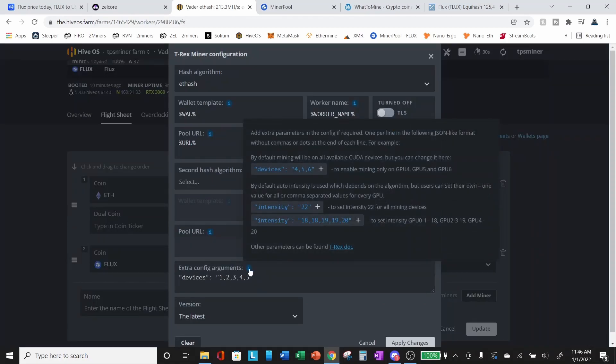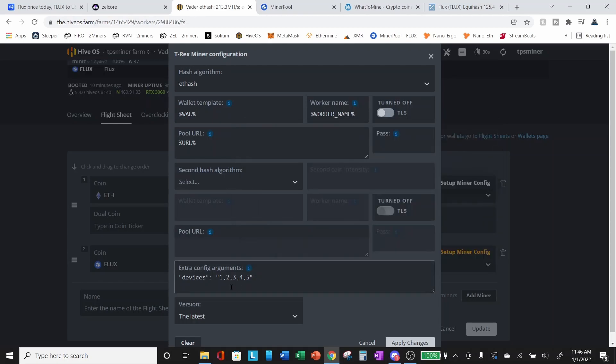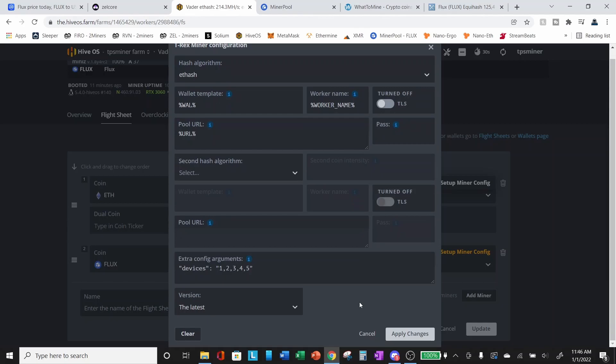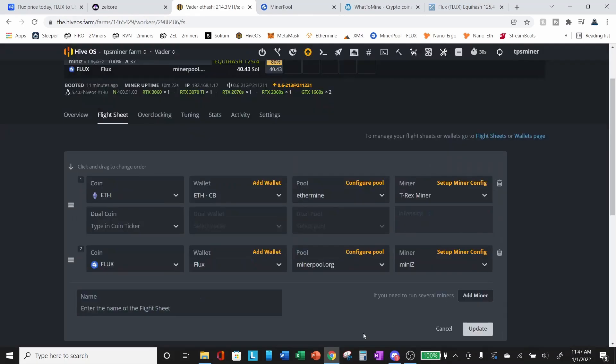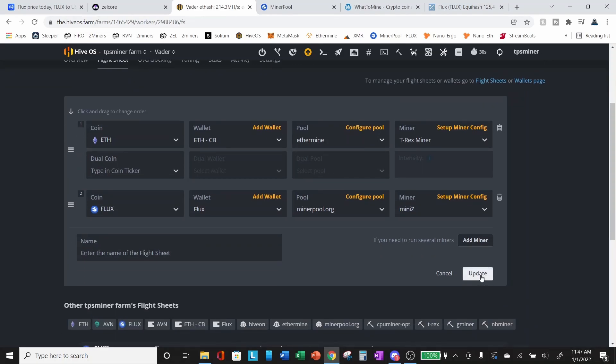And for T-rex it's devices. And in my case, the remaining devices are one, two, three, four, and five. These are comma separated. And this will specify that devices one through five in my rig should be mining Ethereum. Again, once you've added this extra argument, apply changes, I've already got this set up. So I'm just going to cancel and then update your flight sheet. And it will apply all of the settings that we've just set up.